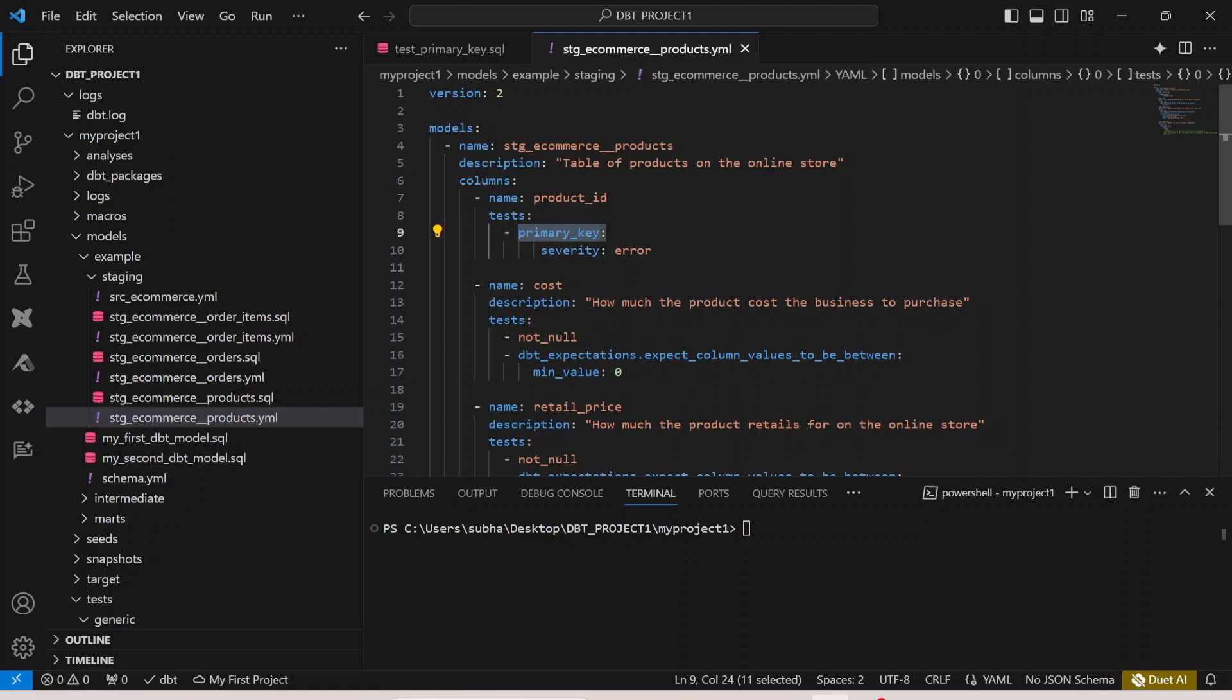What we can do is here in the product_id I can simply say primary_key. This is the only change that I can actually do and I can call my test case n number of times on my columns because this products.yaml is giving you the details of your model, each and every column, what kind of test cases you are performing, what is the severity of the test case, everything can actually come over here itself.